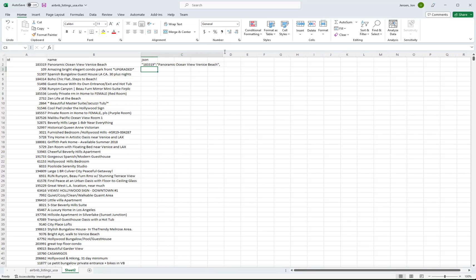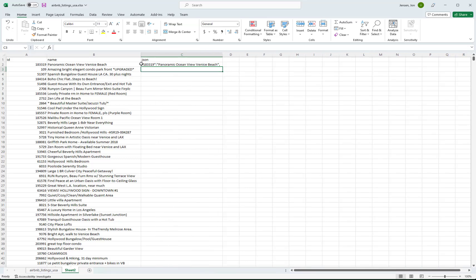Pretty cool. We now have a syntactically correct key value item for JSON. So you can see it grabs whatever values in this first one, puts the double quotes around it, puts a colon, and then double quotes around the next value in the next column.